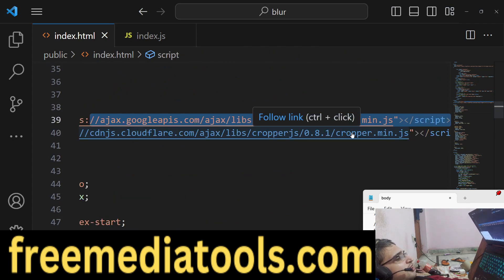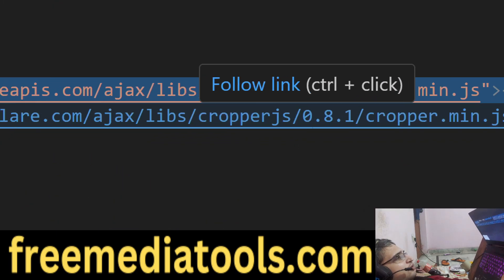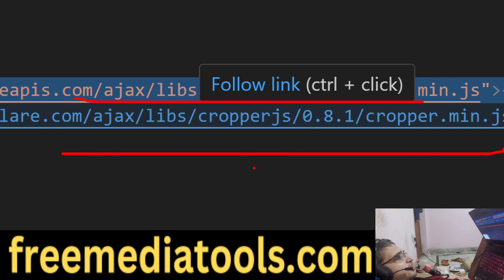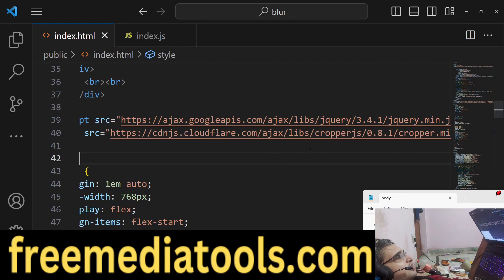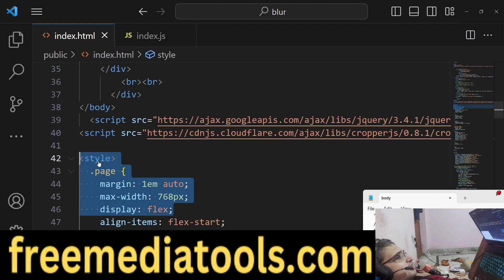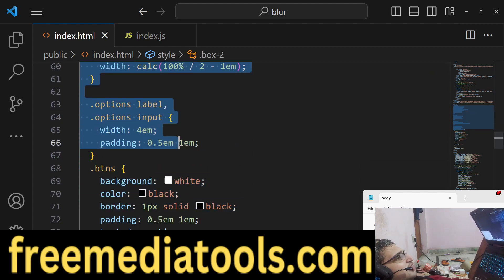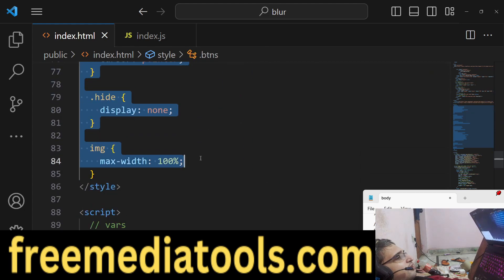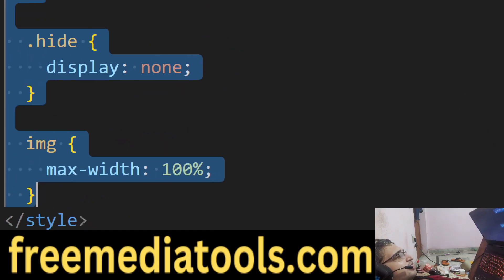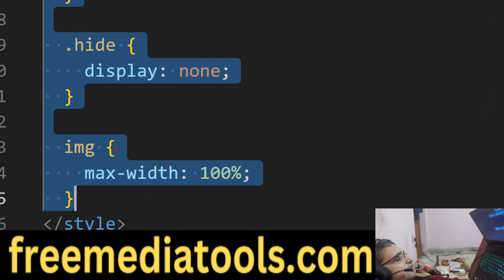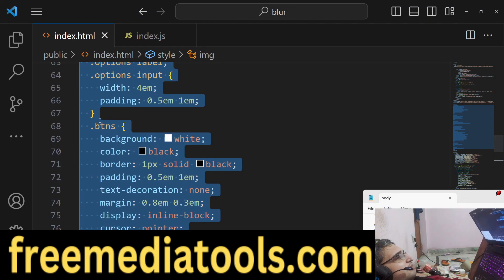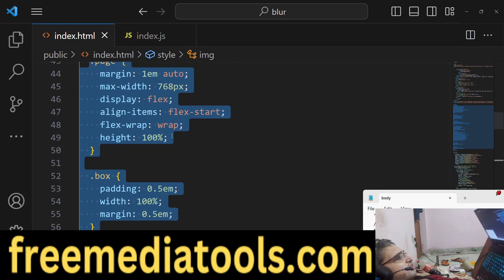We are including the jQuery CDN and also the cropper.js CDN — these are the two libraries being included. Then we write basic CSS code for styling the application, targeting image tags and other elements, though this styling is not mandatory for the application.